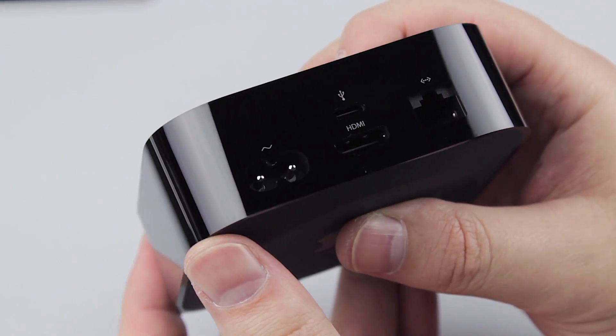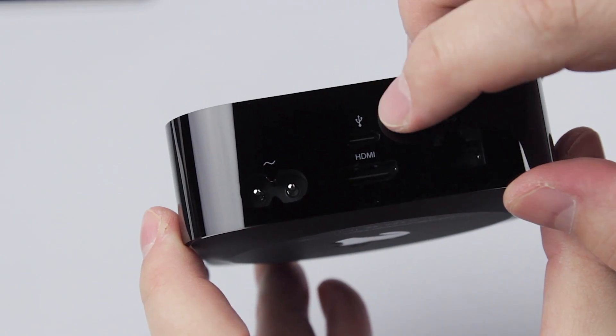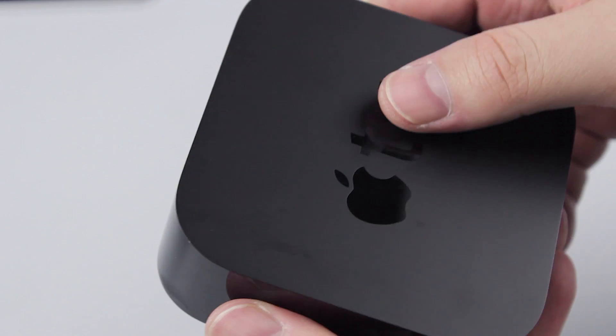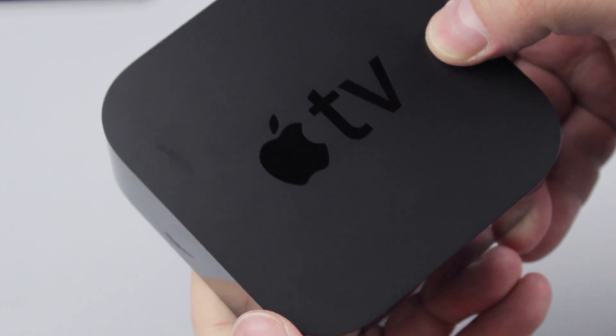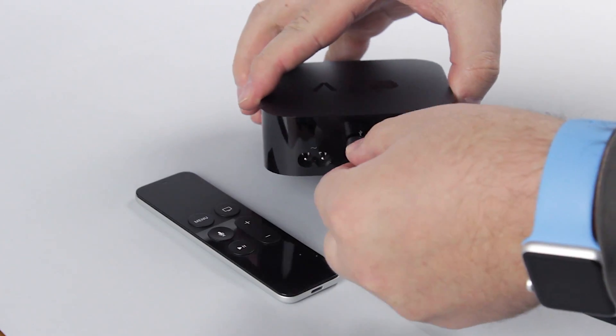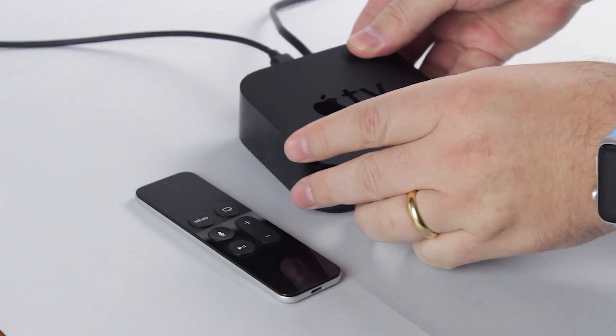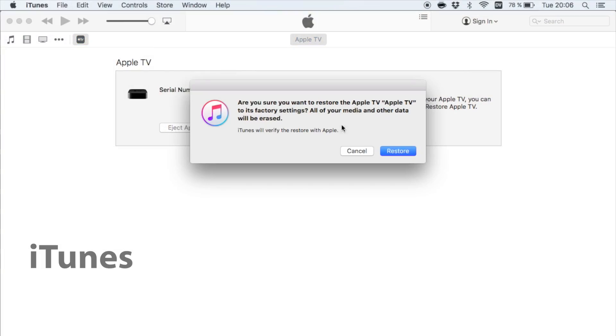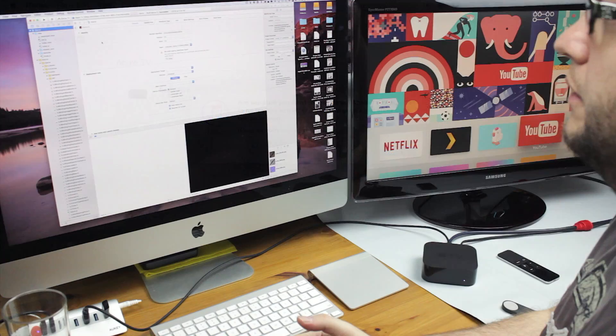It turns out, the USB-C port on the new Apple TV is really special. If needed, it allows you to restore the Apple TV.